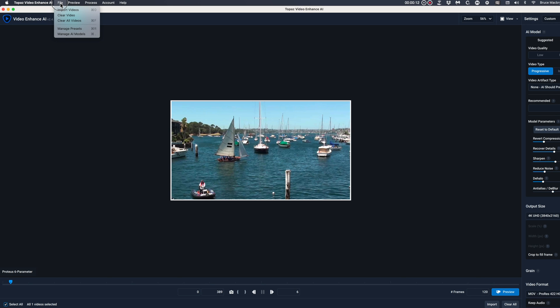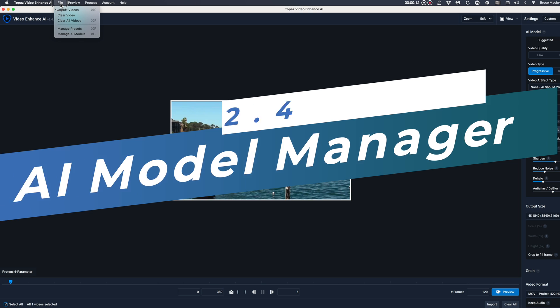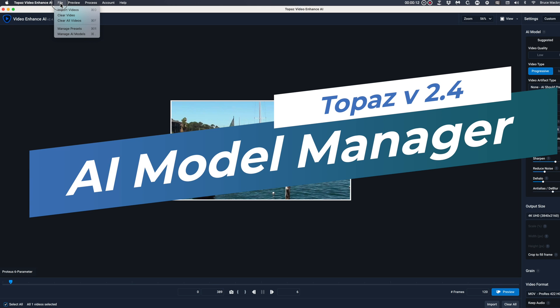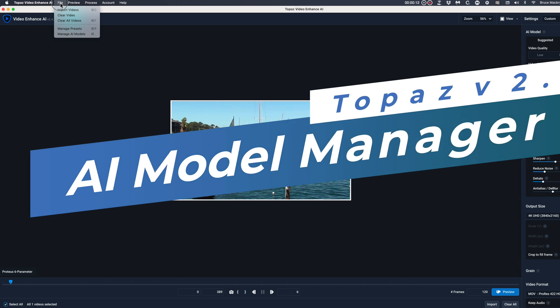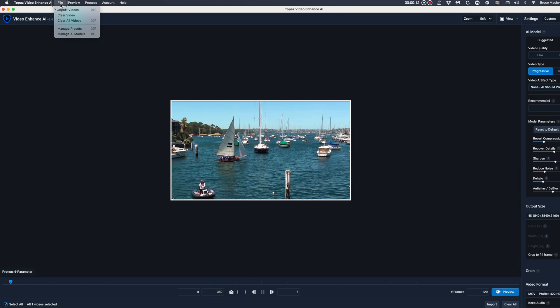The great thing about the software is that it just keeps getting better with each update. Just buy once and each update is free. But the downside to that, up to now, has been to take advantage of the new models, you've had to update the whole application. That's especially frustrating if you just want to make a quick upscale. So let's introduce Manage AI Models. The concept is that the new improved models can be downloaded directly, on the fly, without having to update the application.